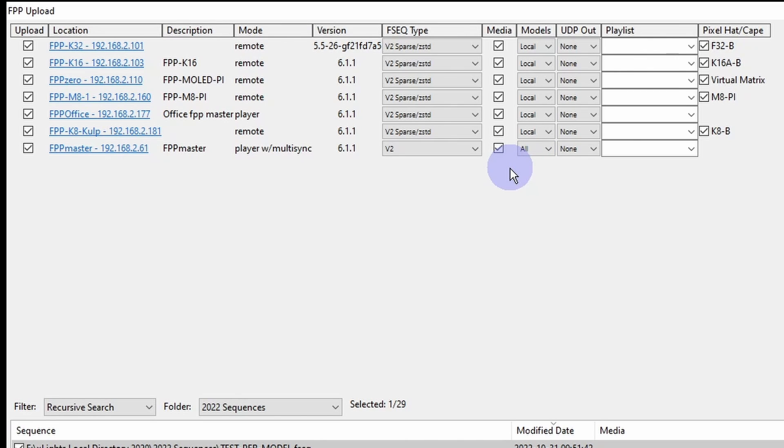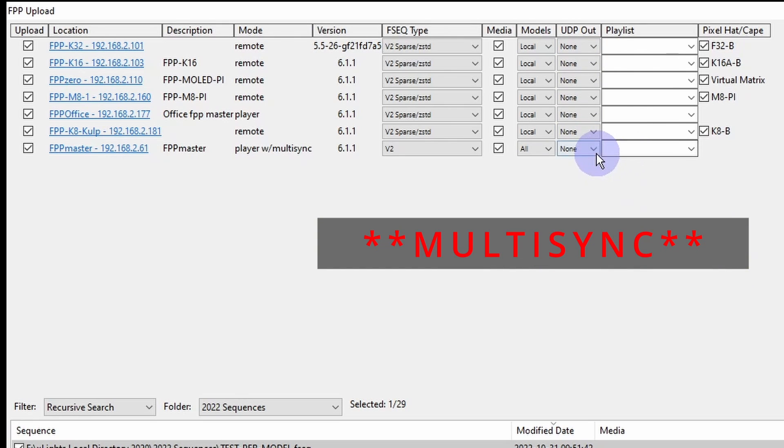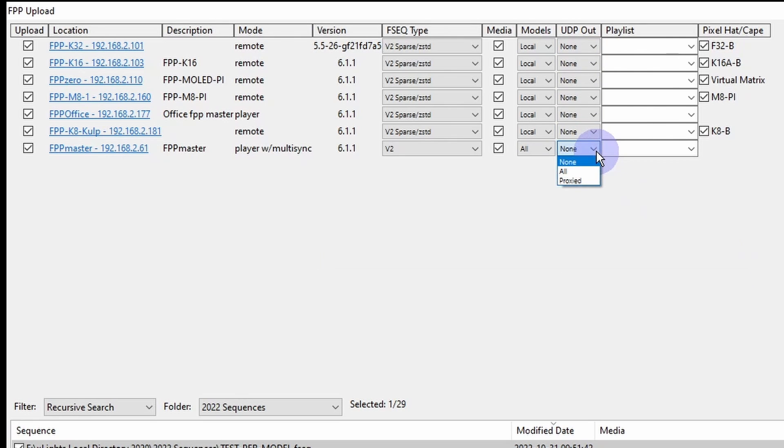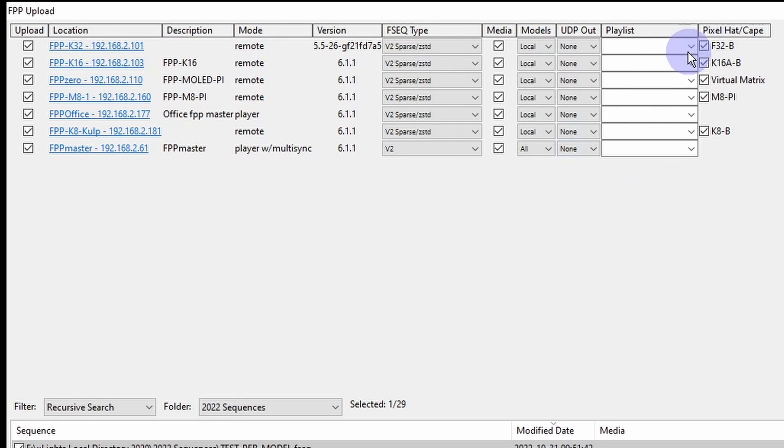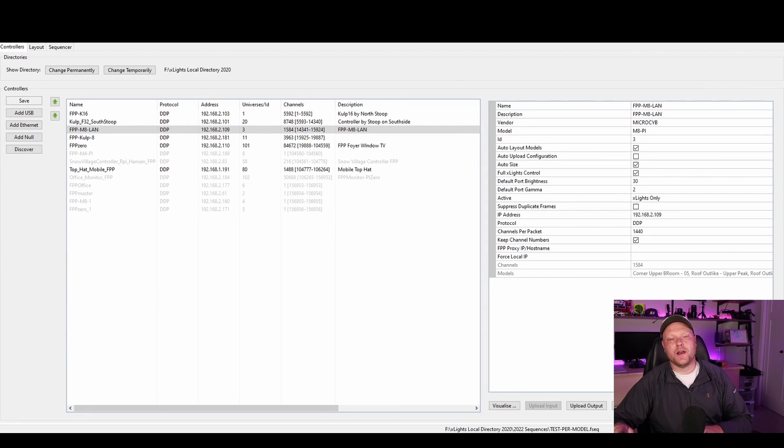If you are purely using FPP based controllers here, you're running a single board computer with FPP as the operating system on it, for UDP out you can leave that to none across the board. You don't need to worry about that with multicast. If you have something like a Falcon controller or something like that, you want to switch this to all. For my setup at least, I can leave it to none. Make sure you select your pixel hats or capes that are running off of that controller and click upload when you are ready to go.